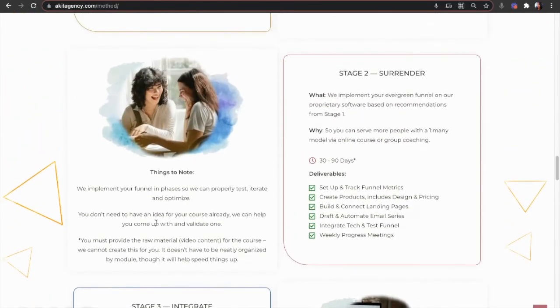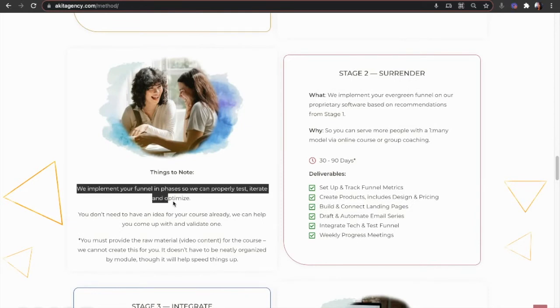So in this video, we're going to zoom in on stage two and how we develop your evergreen funnel in multiple rounds so we can properly build, test, iterate, and optimize.